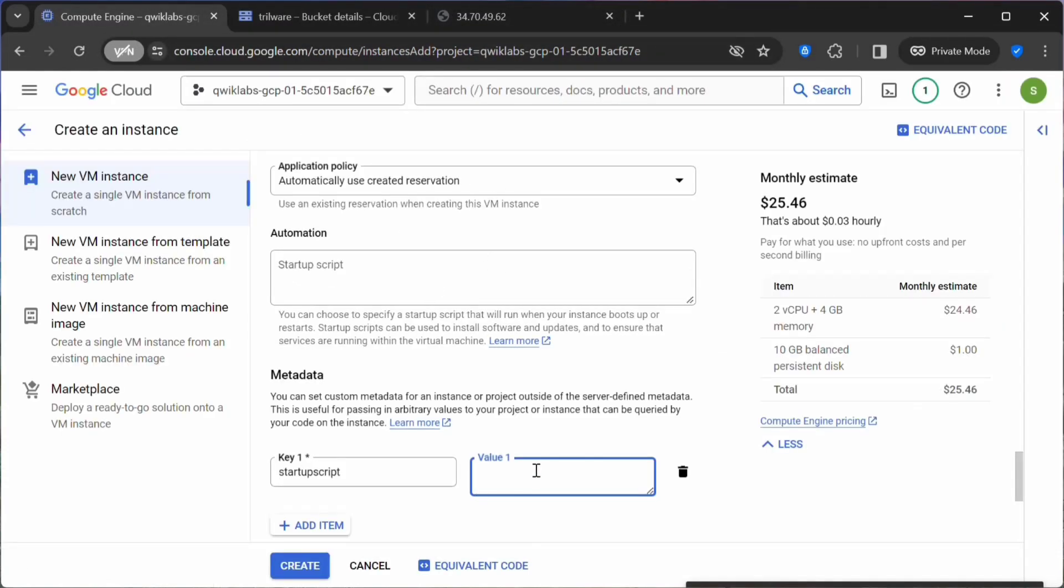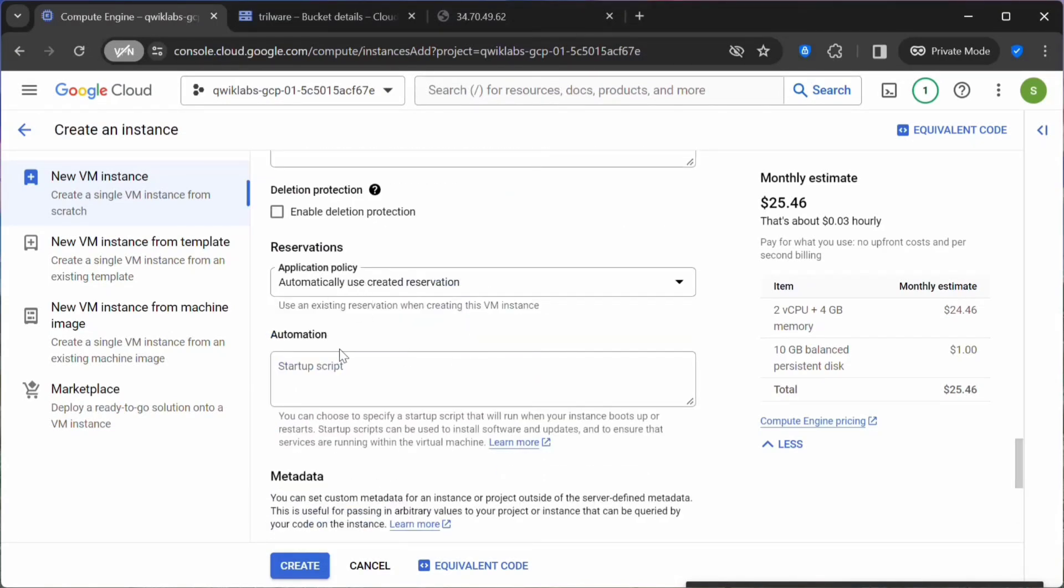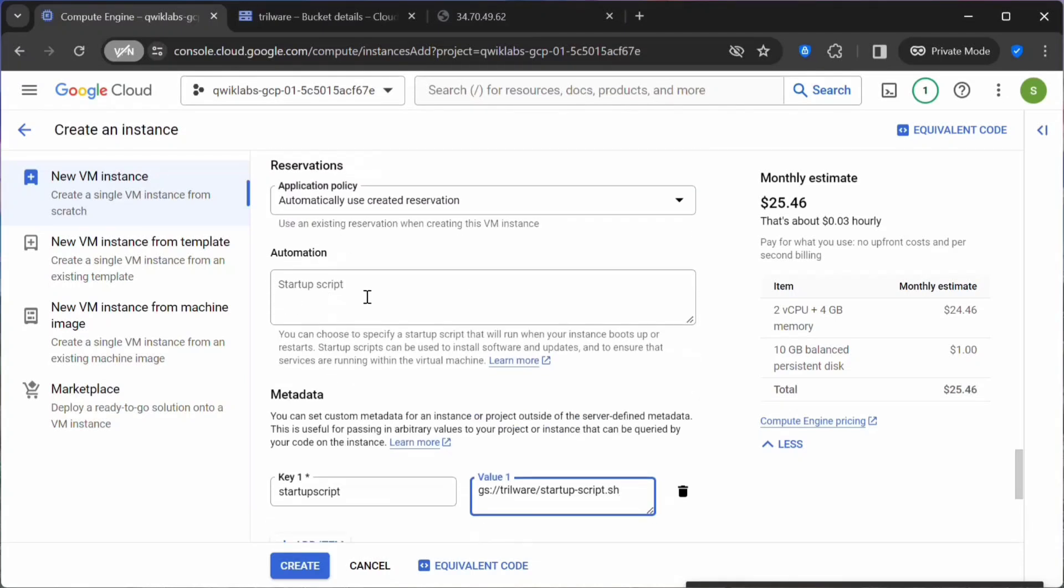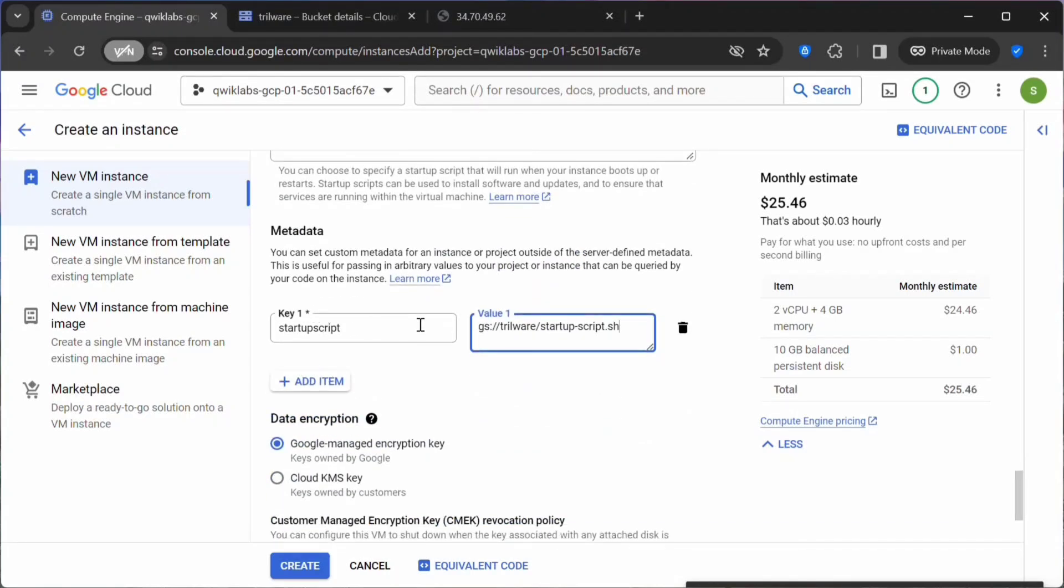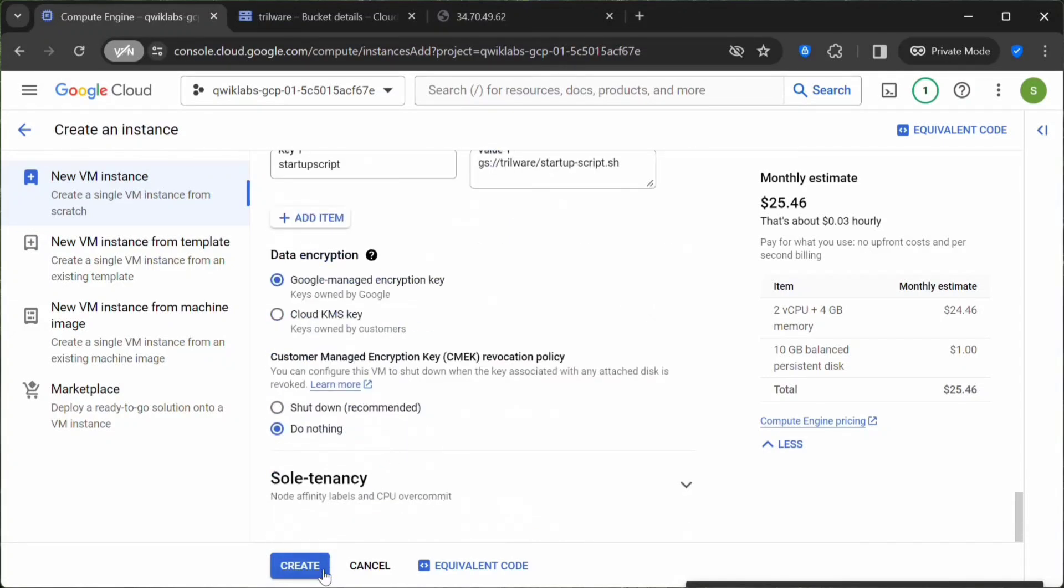Pass that value. What we are doing here is, instead of pasting a script under Automation in this box, we are passing it as metadata. Here I am passing the URL where my script exists. Let's click on Create.